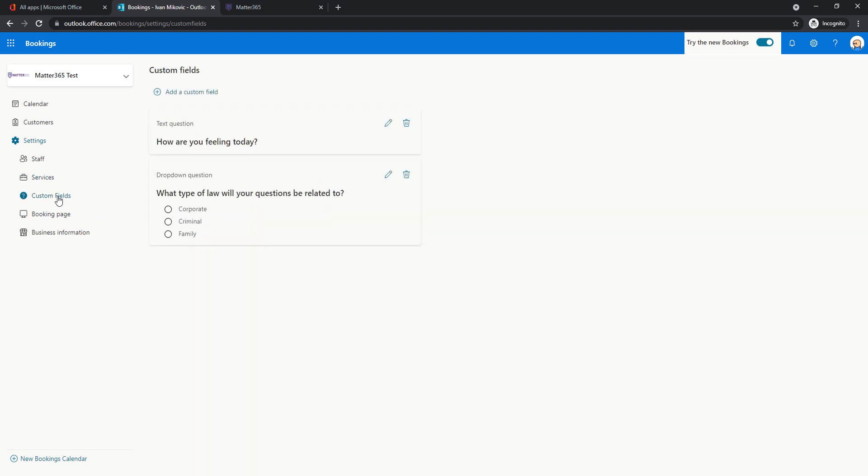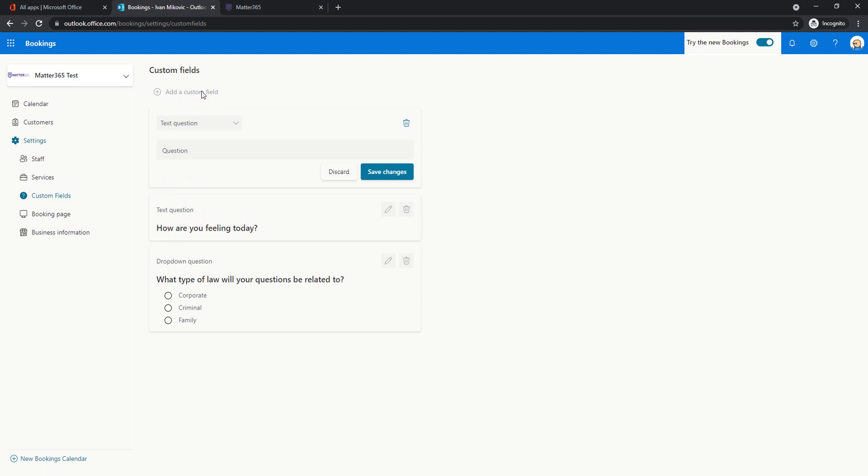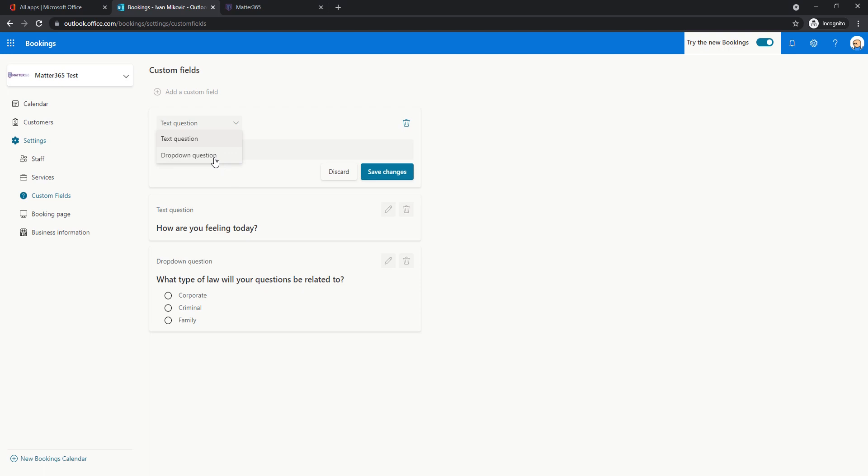So these custom fields are custom questions that you're going to be asking your customers while they are booking a meeting with you. You have two different options for these questions. These are either text questions like this one, how are you feeling today, or it's a drop down question like this one below where you will ask the question and give them the possible options to respond.